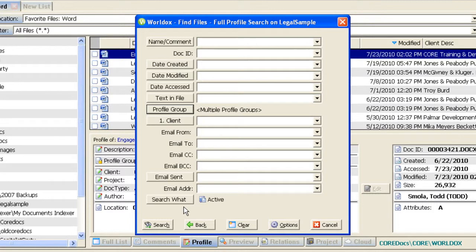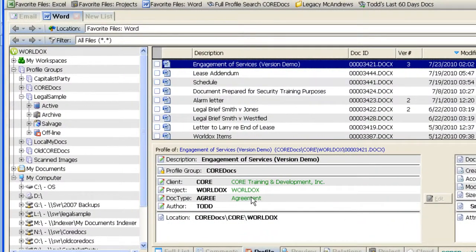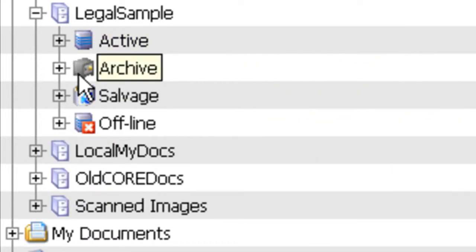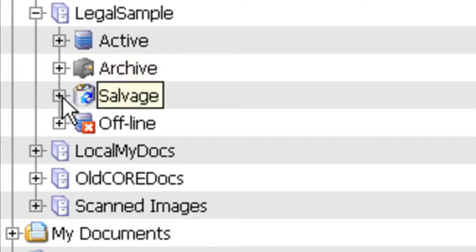The next important thing to understand is what is being searched. At the bottom of the search form it says 'Search What: Active.' This refers to the different parts of the profile group created by WorldDocs. Your firm may or may not be using archiving — a way to identify documents that should be taken out of the main active document store and put into an archive, no longer your main actively accessed document database. In the tree view on the left, the active store holds documents in current use, and the archive holds any documents that have been archived off. The third choice is the salvage bin — documents deleted from the system that sit there for a period of time.